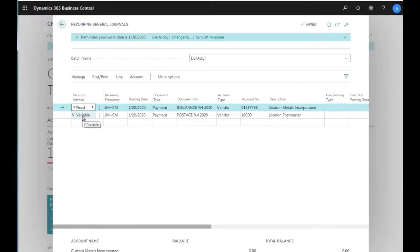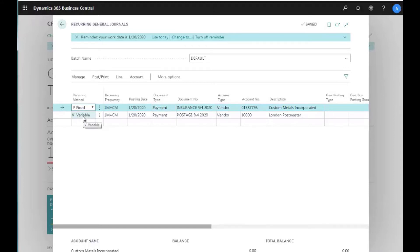The two we're going to look at today are Fixed and Variable. Fixed deals with a fixed amount you're paying or allocating each month. Variable works differently, and we'll see the choices we can make. We also have recurring frequencies, which control the next posting date.